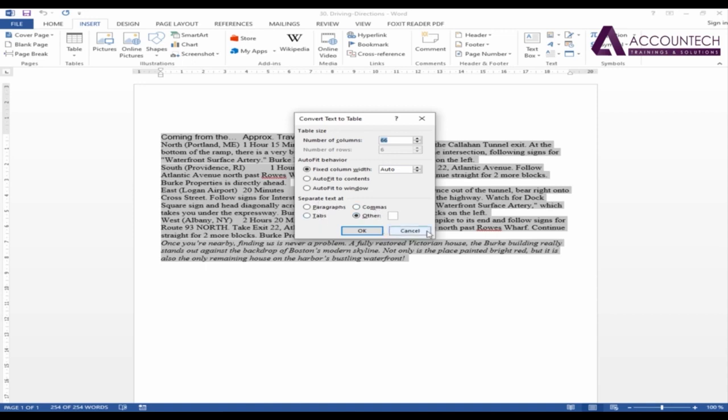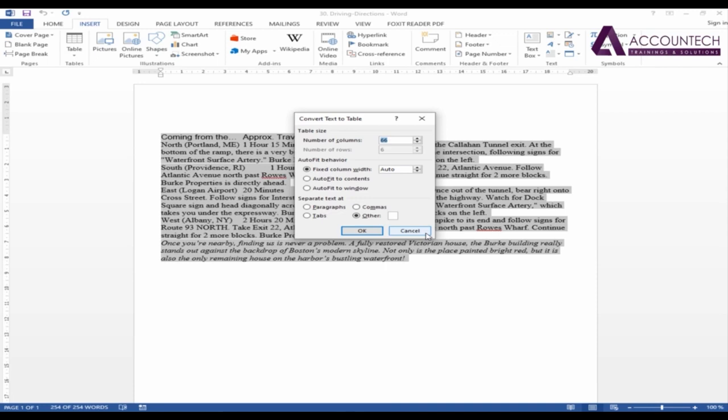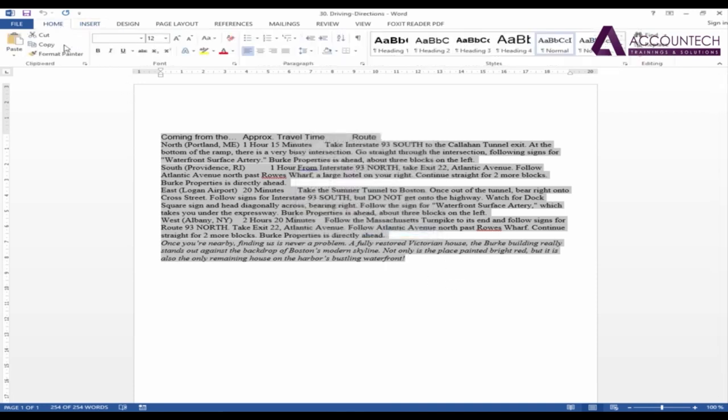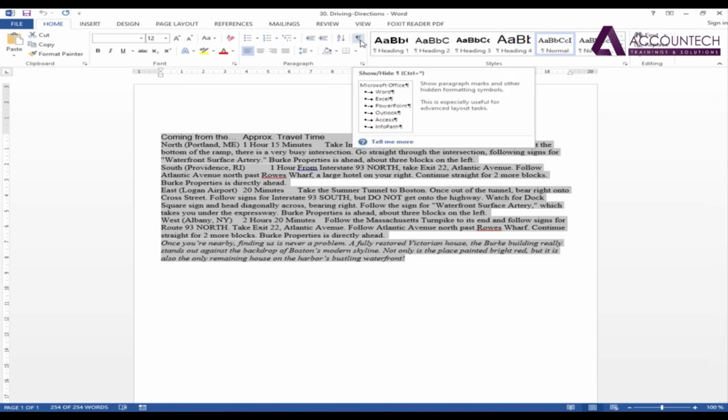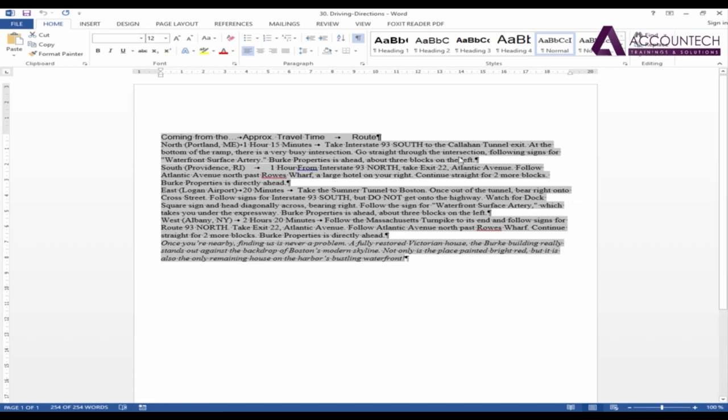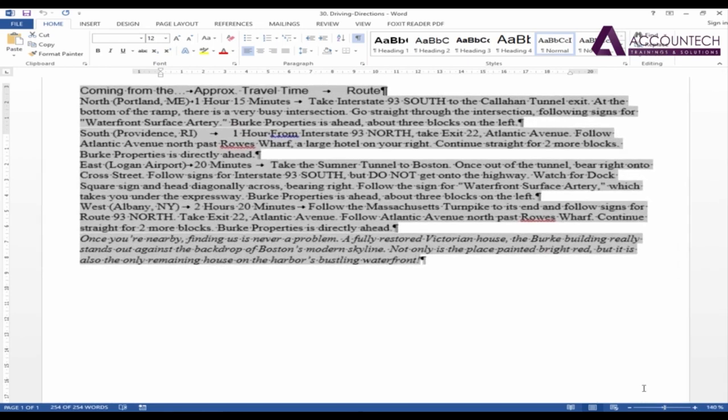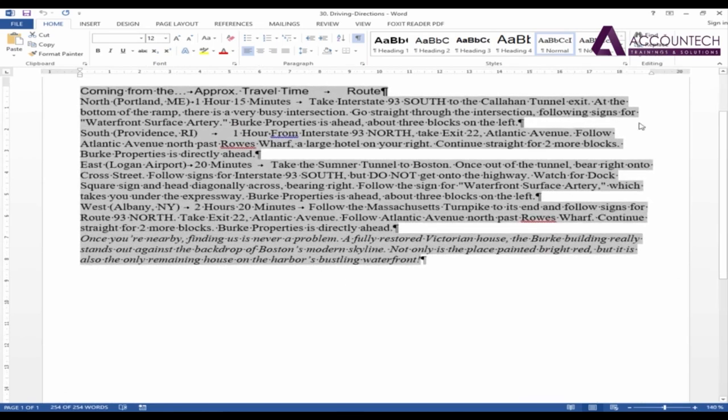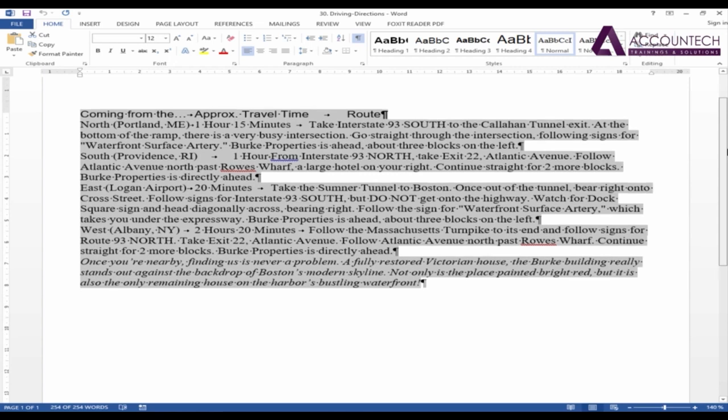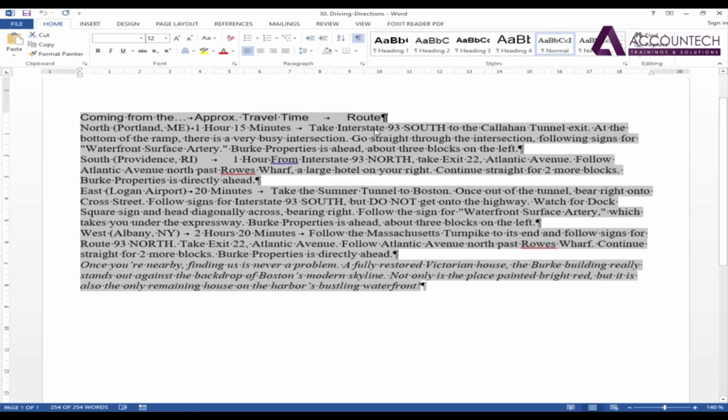For that, I have to first see the non-printing characters which we have seen in the starting. So I'll just press cancel. I'll go to the home tab and under the home tab just click this P sign, that is non-printing characters. So as you can notice, it will show all the non-printing characters.